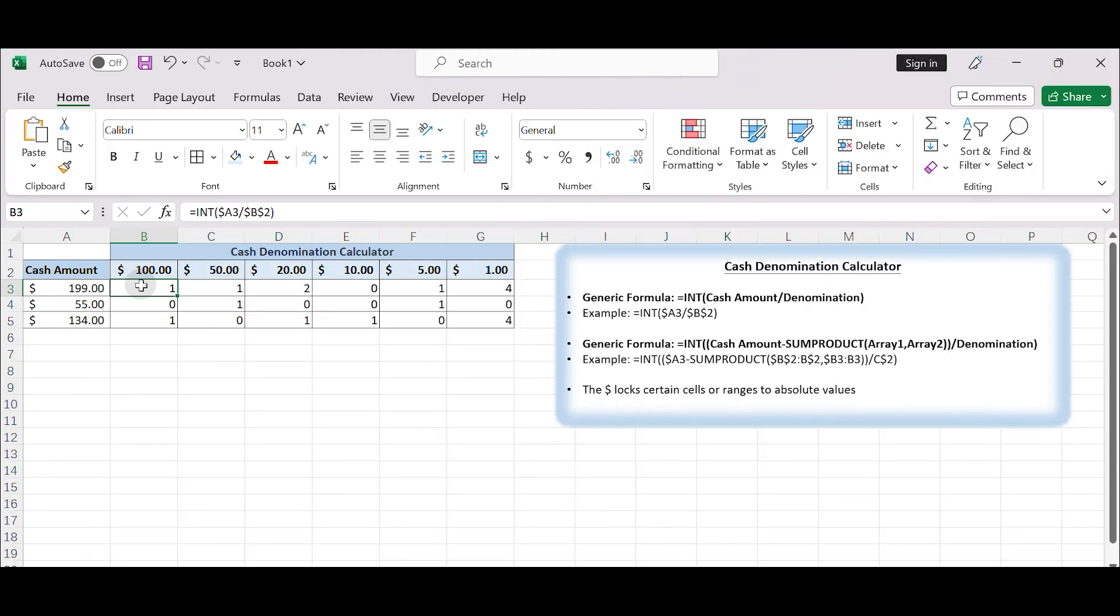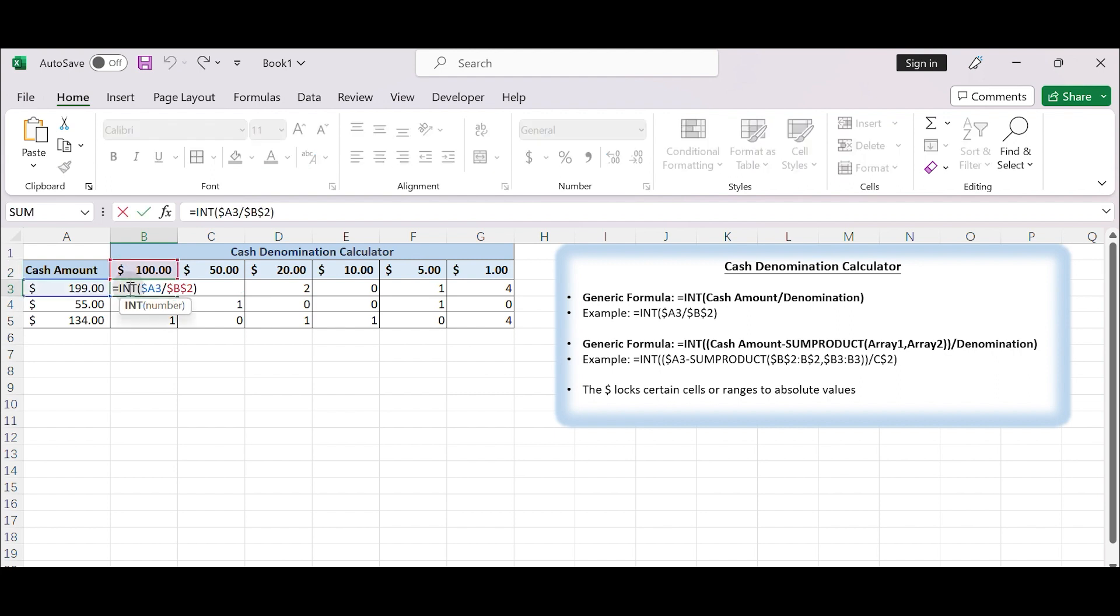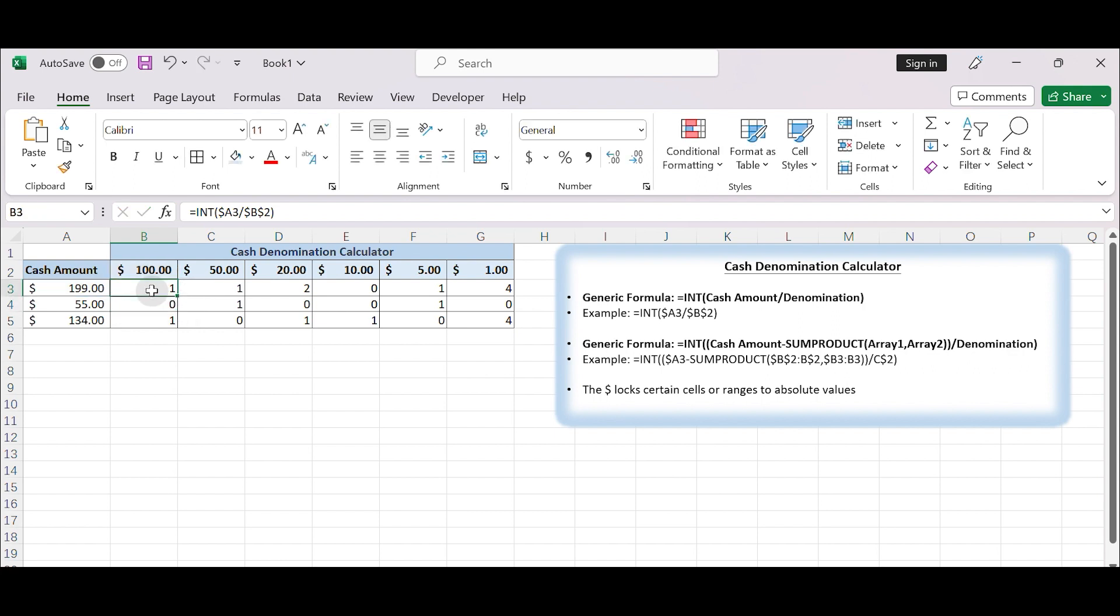How this formula works. The INT function in Microsoft Excel is used to round a given number down to the nearest integer by removing any decimal portion. $100 is in the first denomination. The function INT(A3 divided by B2) will only keep the integer and remove the remainder. In cell B3, the returned value is 1.